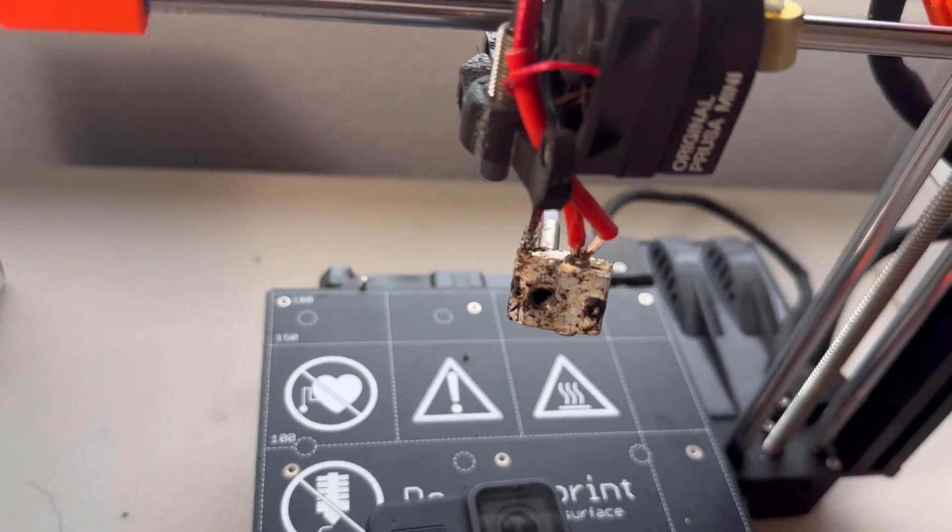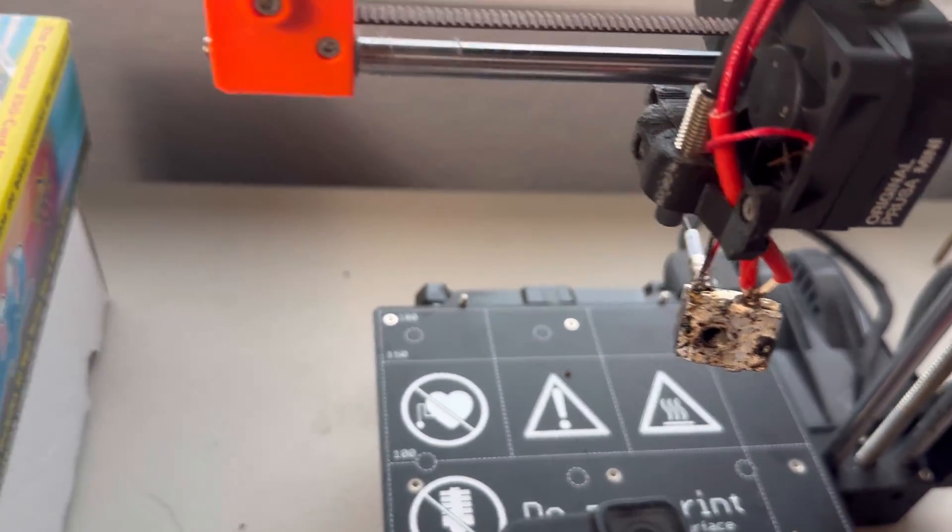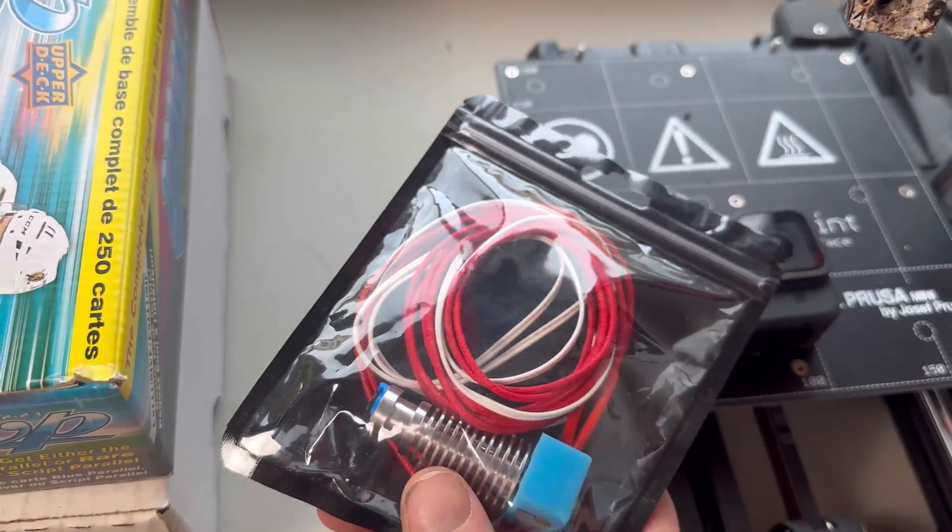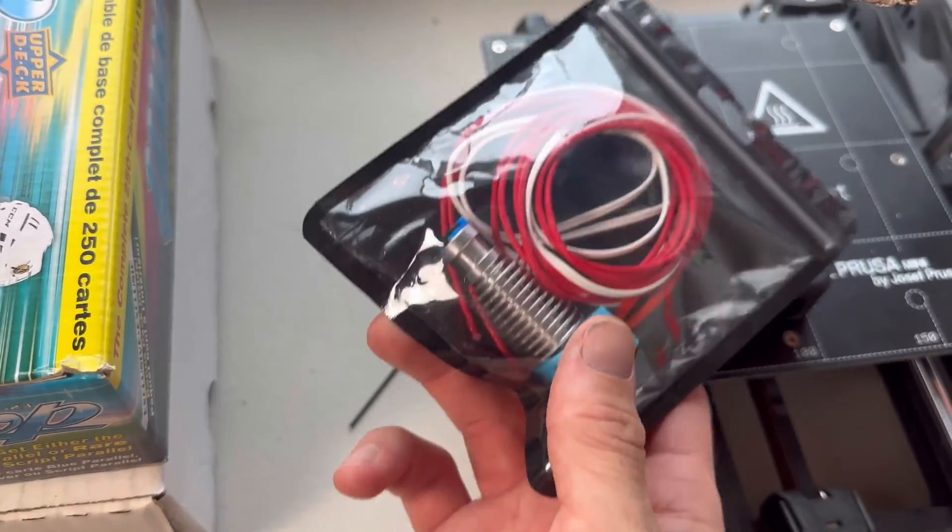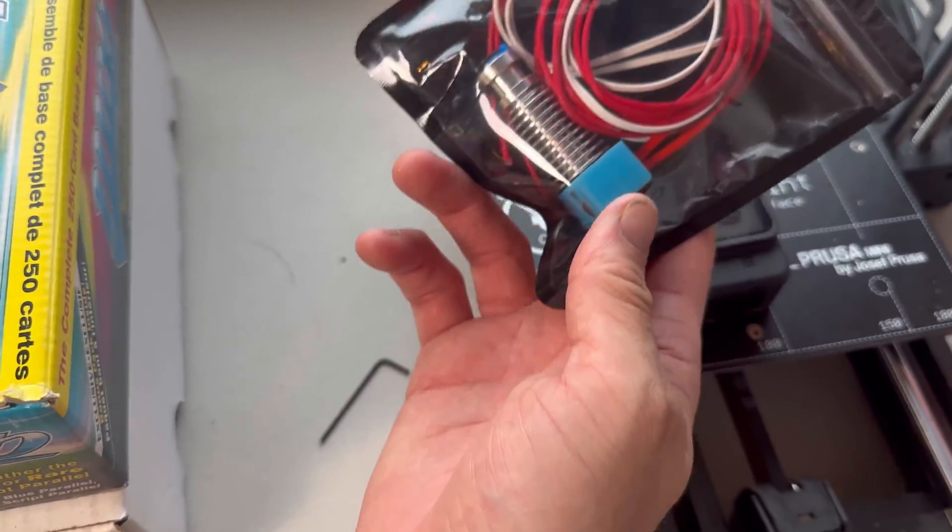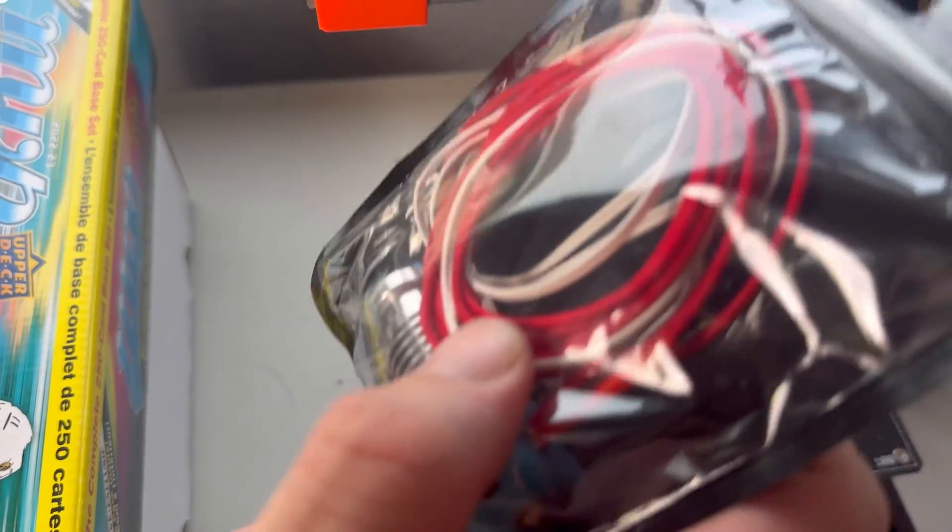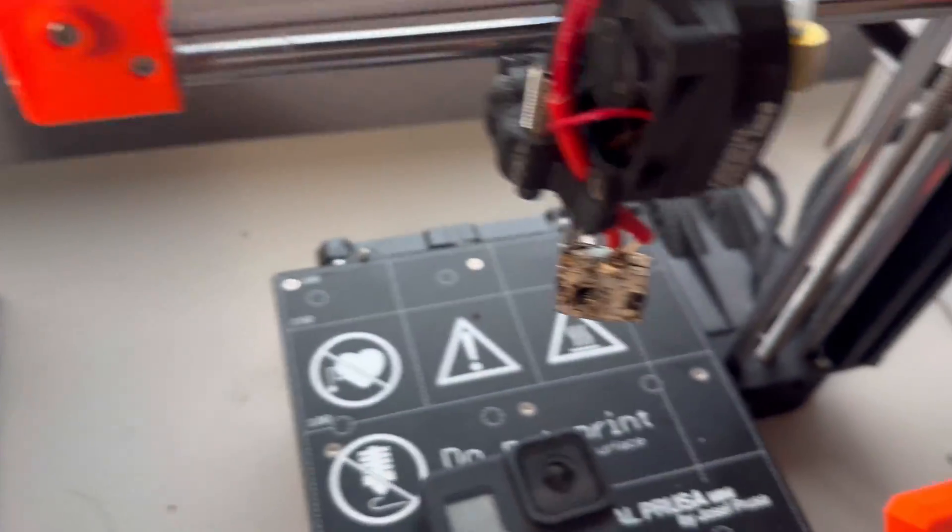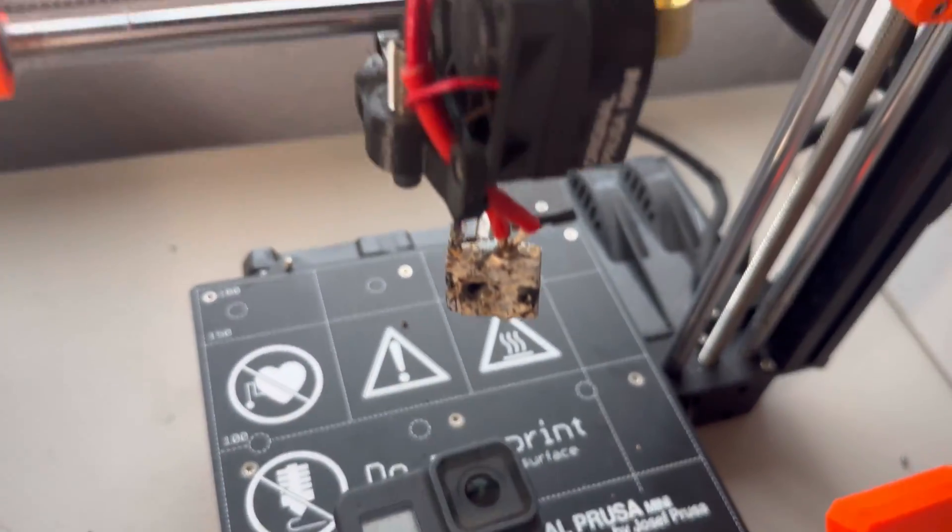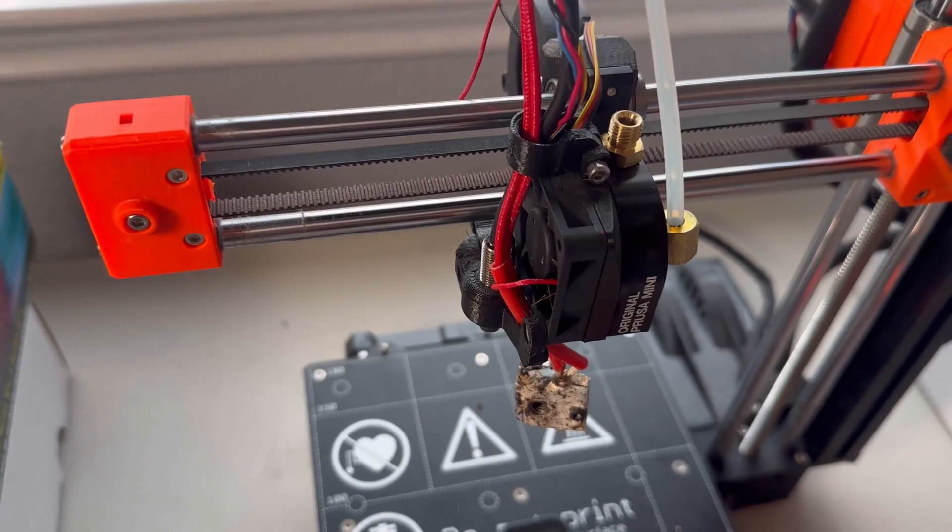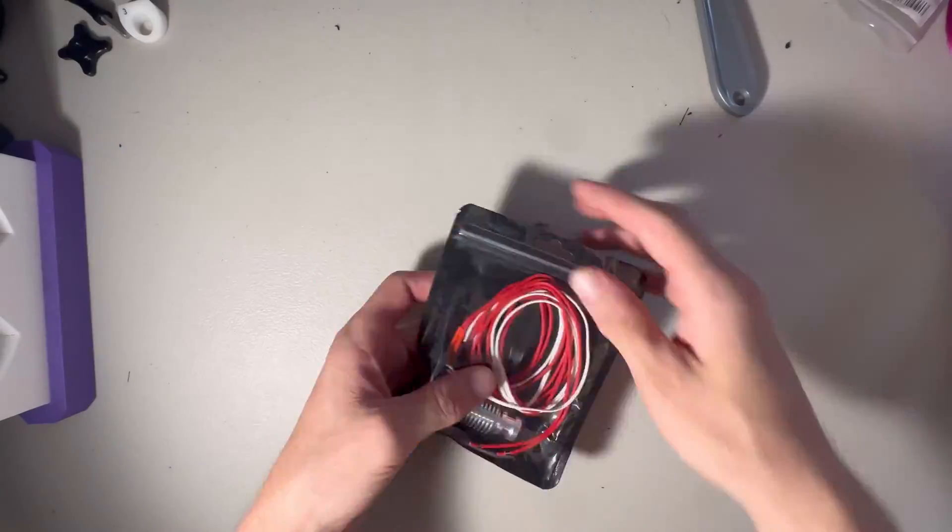We'll unplug those. We're going to use this new pack to basically set it up and then we'll feed the cords through the same path, plug it into the board, and then we'll screw everything back in and we should be up and running.